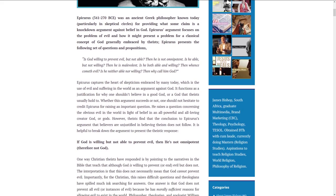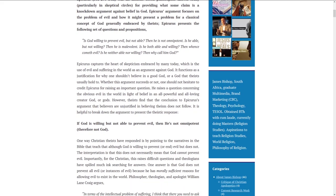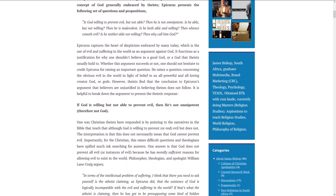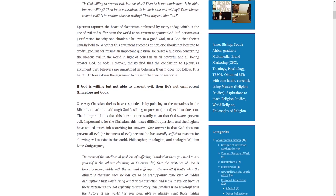Epicurus captures the heart of skepticism embraced by many today, which is the use of evil and suffering in the world as an argument against God. It functions as a justification for why one shouldn't believe in a good God. Whether this argument succeeds or not, one should credit Epicurus for raising an important question concerning the obvious evil in the world in light of belief in an all-powerful and all-loving creator God. However, theists find that the conclusion to Epicurus' argument that believers are unjustified in believing theism does not follow.